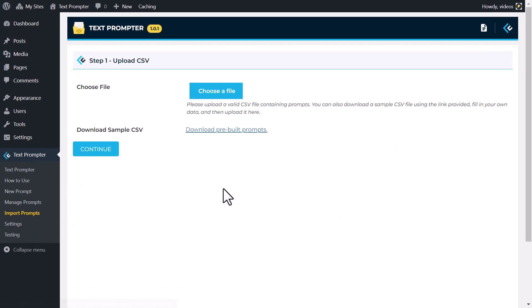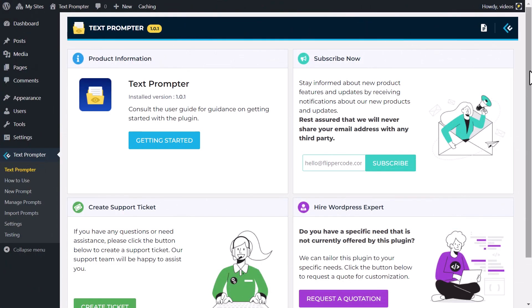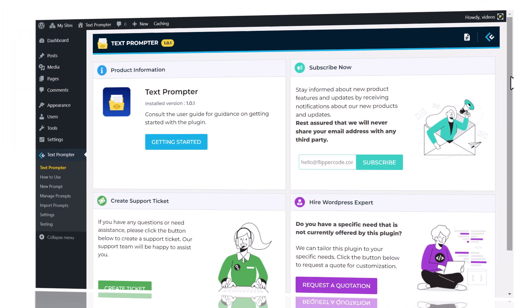Imagine effortlessly importing and exporting bulk prompts, seamlessly using them in Gutenberg, and optimizing your content for maximum readability. With TextPrompter, it's all possible.